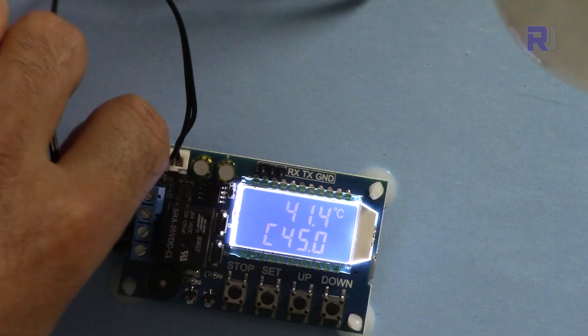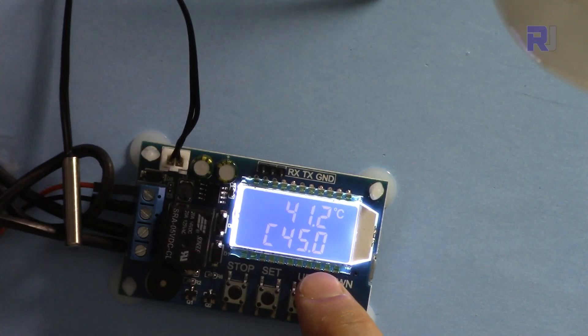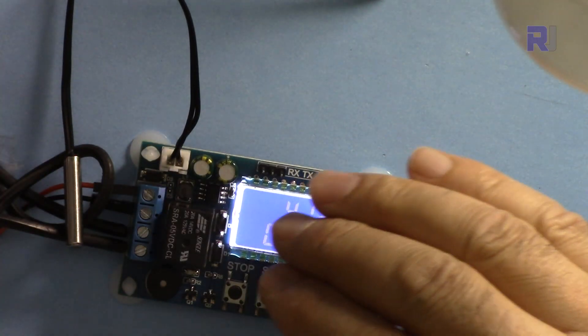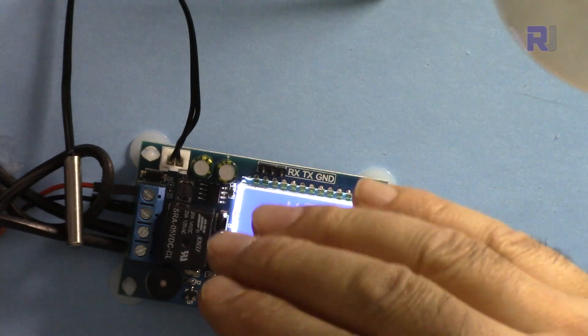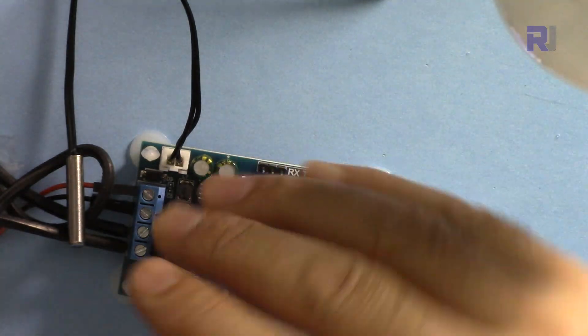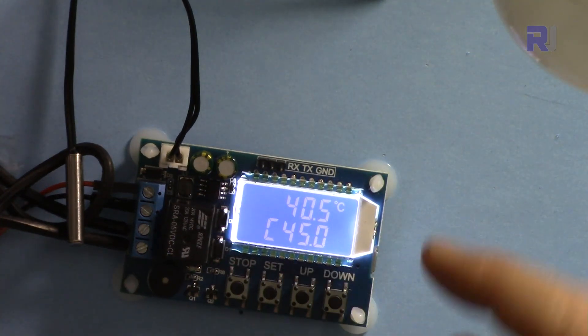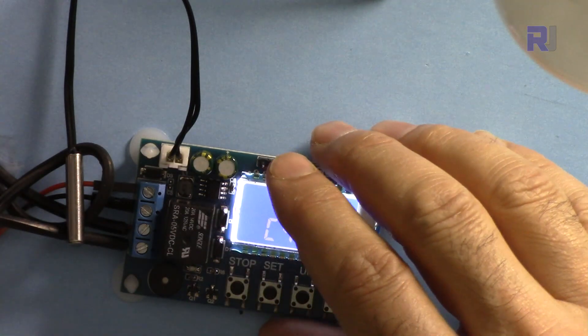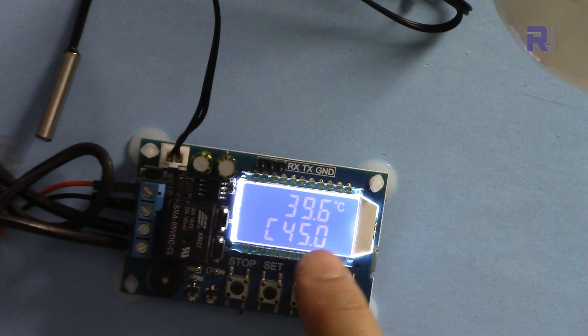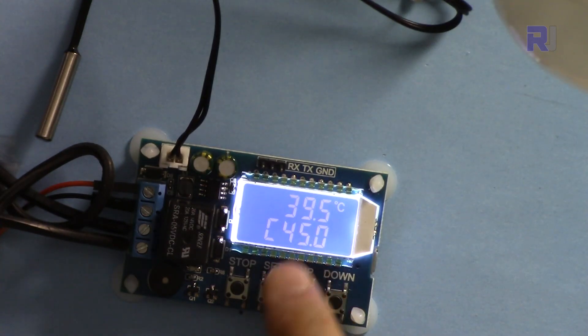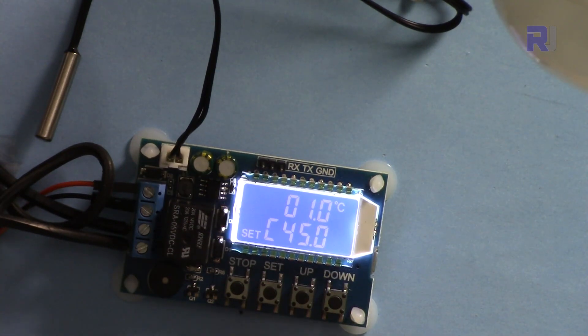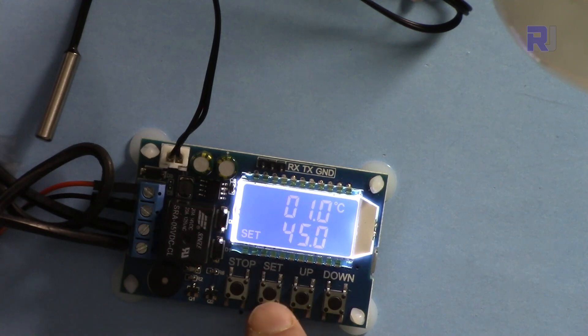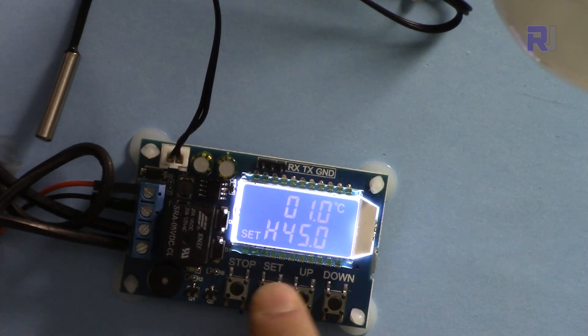Now let's set this for heat, meaning when the temperature is below certain value it will heat it up. So this time we are using a heater. Let's say you want to keep a room or chemical or something above 40 degrees. So let's set this at 40 high and then heat, and then I'll press set again. Let's set it to 40.